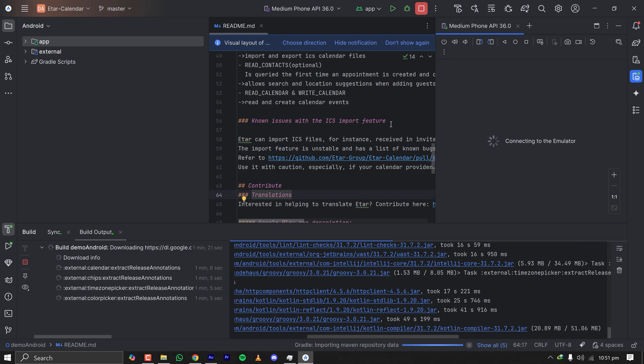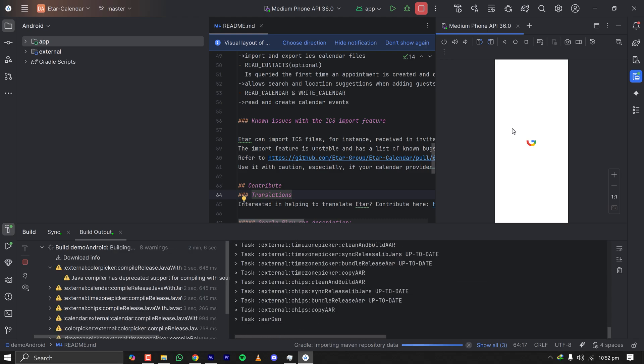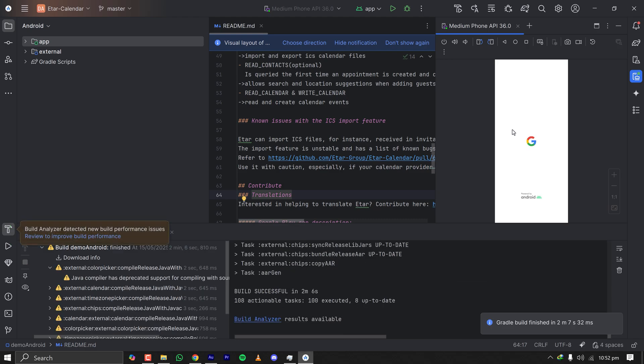Since we are importing it for the first time it is doing lots of things but all those things are one time.